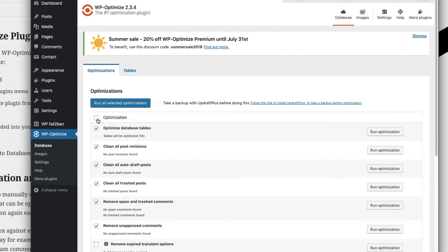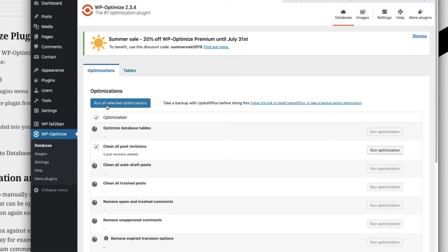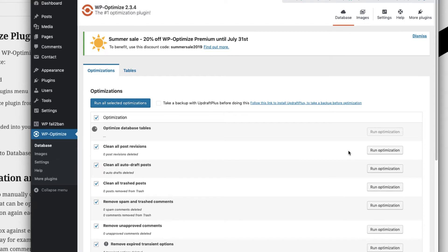These are all database tables that are already there. You can just select this checkbox and run optimization for all the selected checkboxes. If you want to run an individual database cleanup, you can run optimization by hitting this command button and it will run only for that particular value.